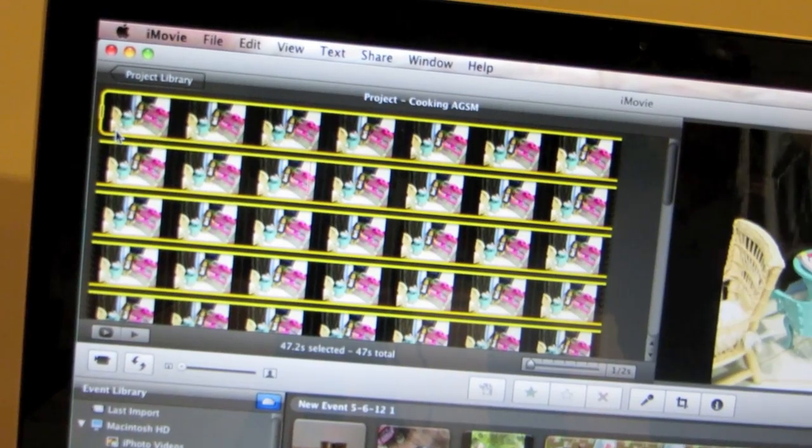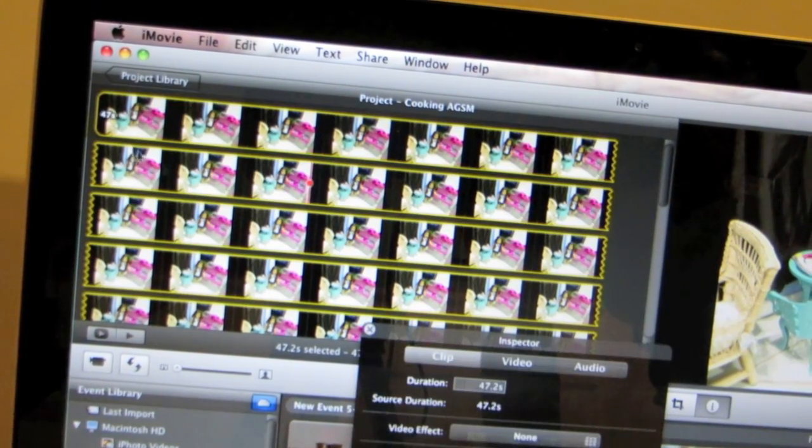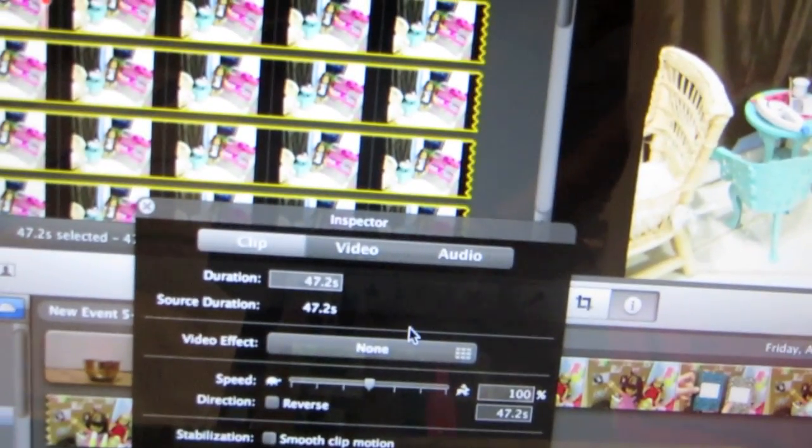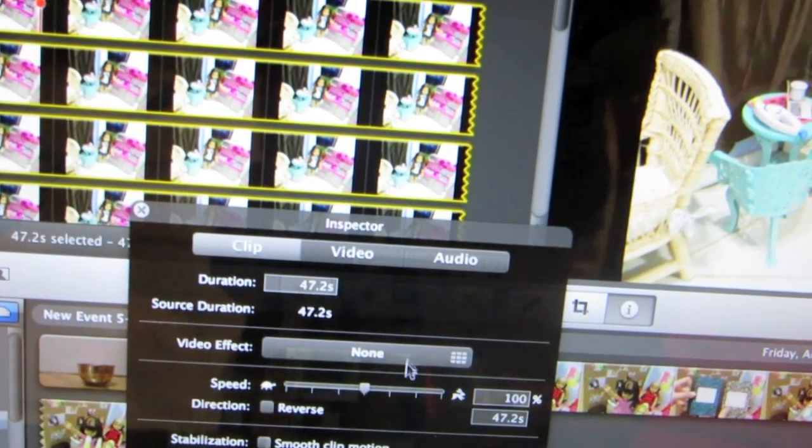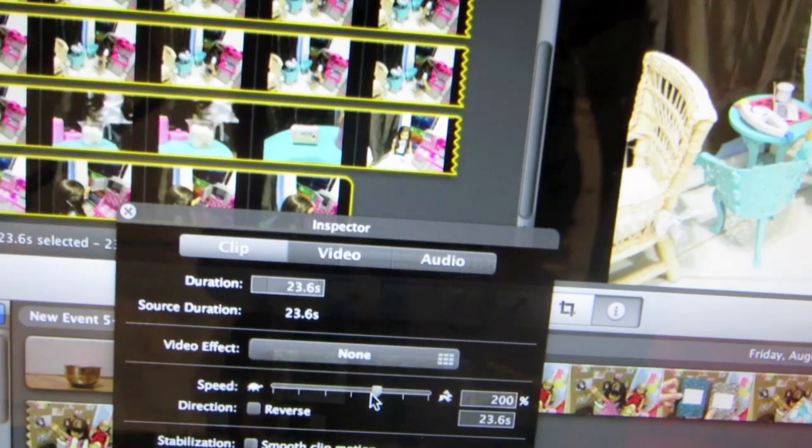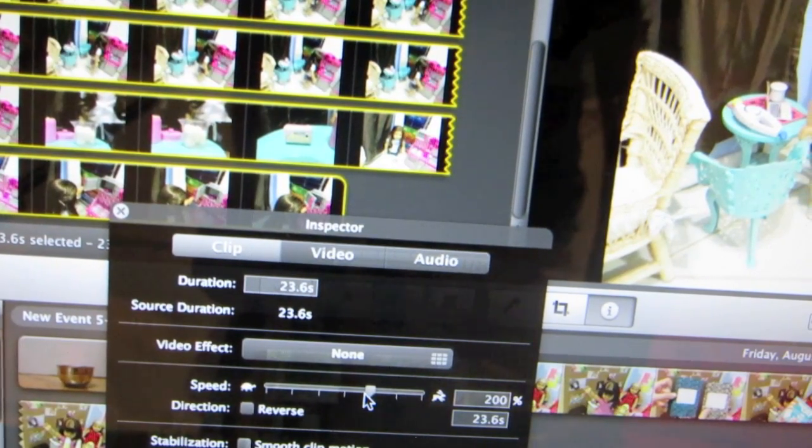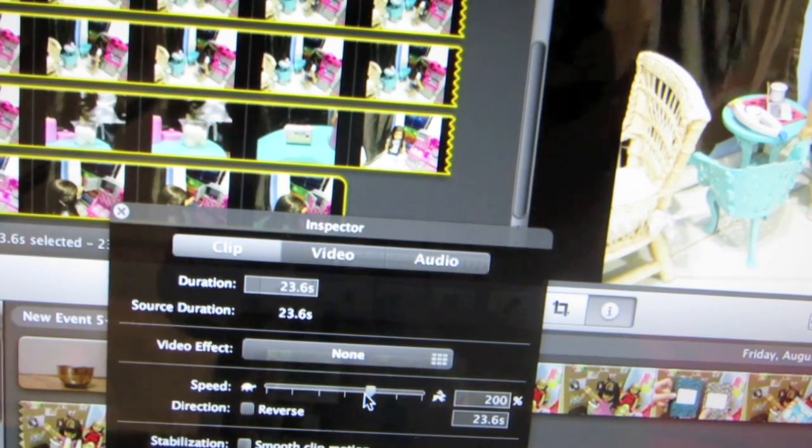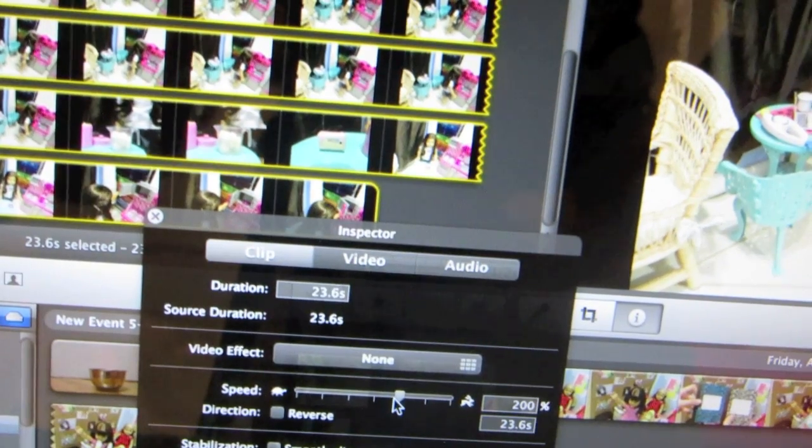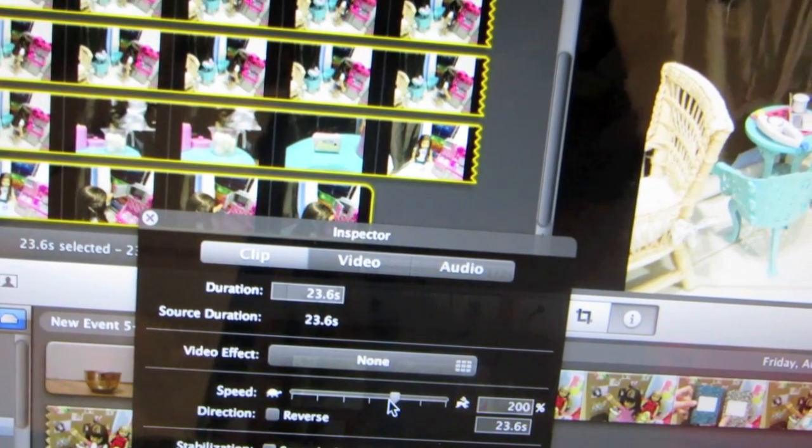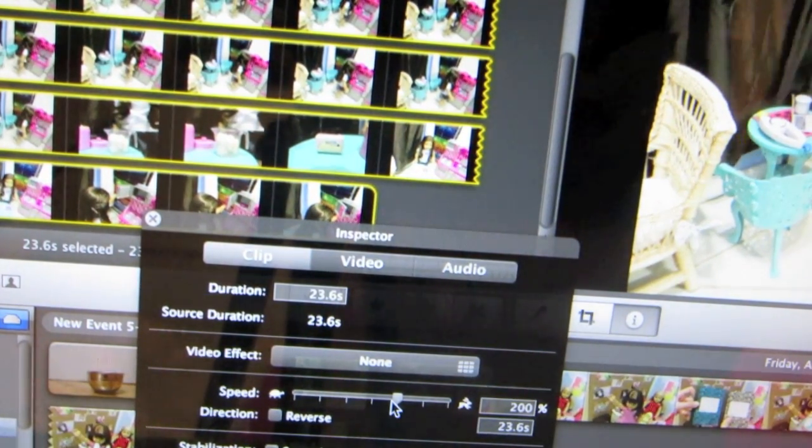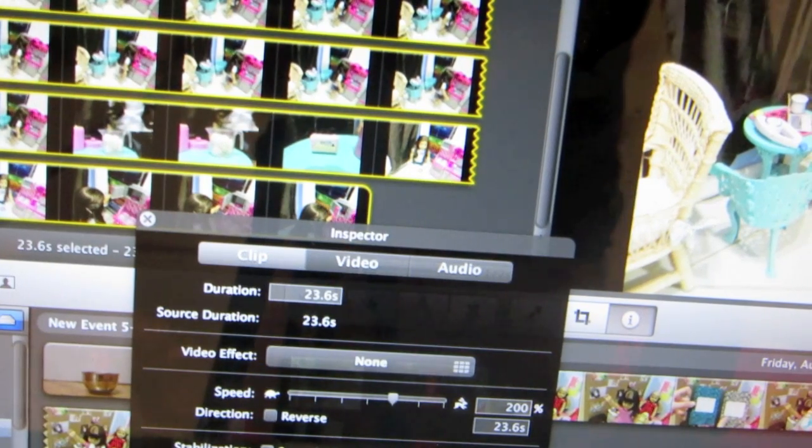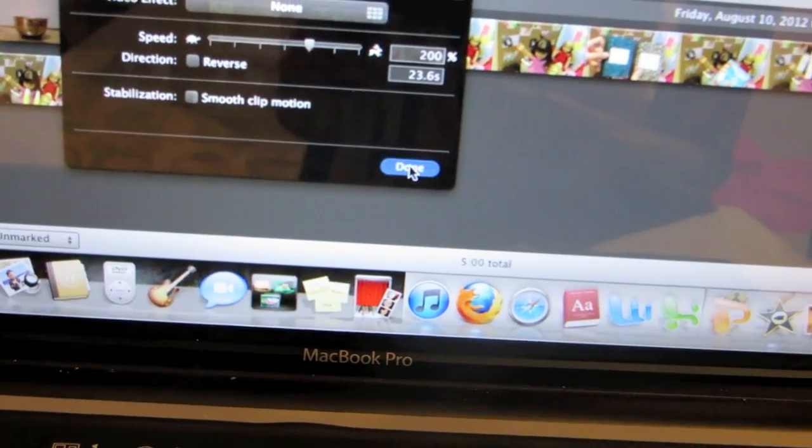You guys are going to go to clip adjustments. And you guys can adjust the speed. Keep in mind iMovie only plays 6 frames per minute. So even when you double the speed to 200%, you're only playing 12 frames per each one. And I play between 12 and 30 frames per second depending on what kind of stop motion I'm working on. I'm going to do 200% because I like to mess with it. So then you're going to click done.